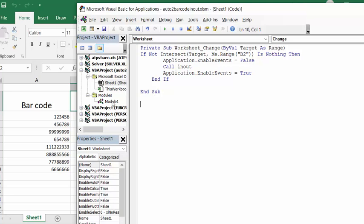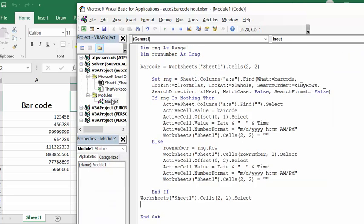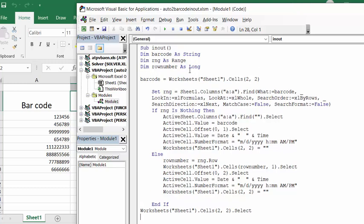So this is setting my range, it's called in and out, barcode is a string, range as a range, row number as long. Then I'm saying the barcode equals B2, and then I'm saying look for the range in A1, look for where this barcode exists. If there's nothing then it goes to the very bottom and puts a new one in, else if it is then it steps over one cell and puts in an out time.